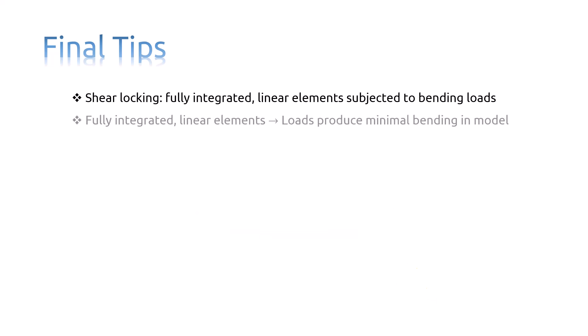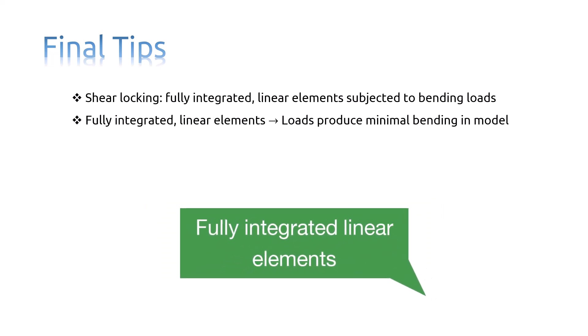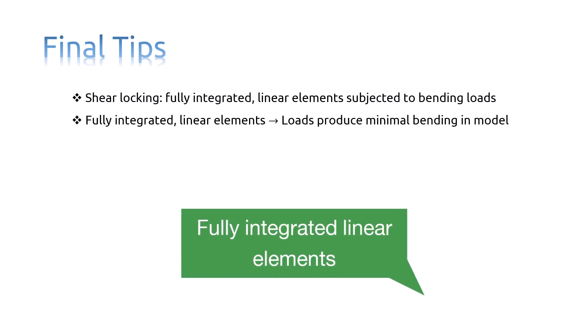Fully integrated linear elements should be used only when you are fairly certain that the loads will produce minimal bending in your model. Use a different element type if you have doubts about the type of deformation the loading will create.